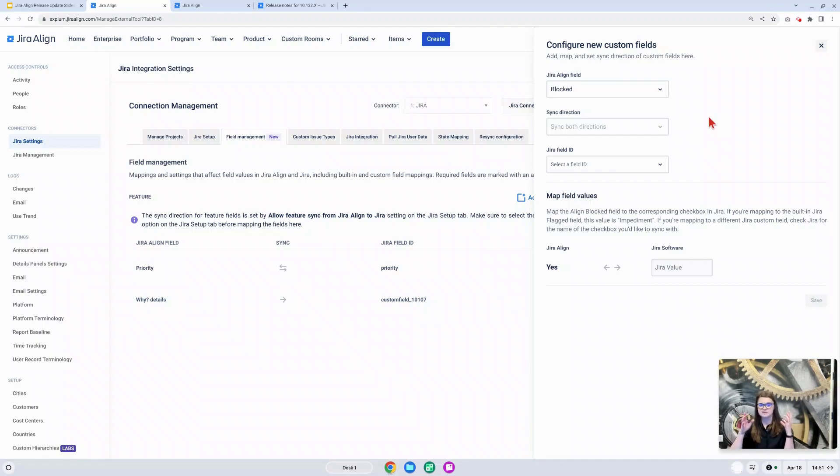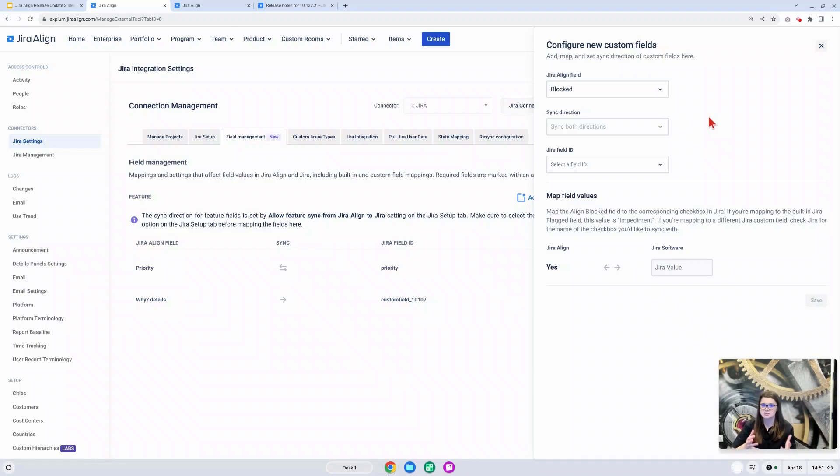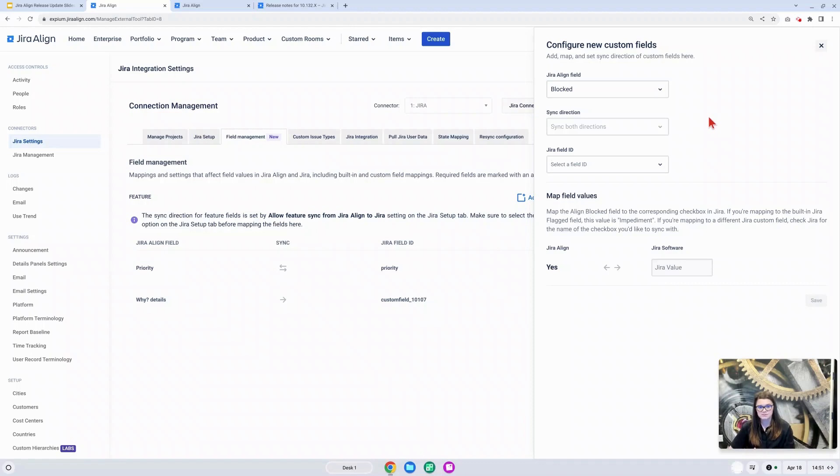I do believe this is going to streamline this part of the administration of Jira Align and just ensure we're providing the best connectivity between these two tools for our users.